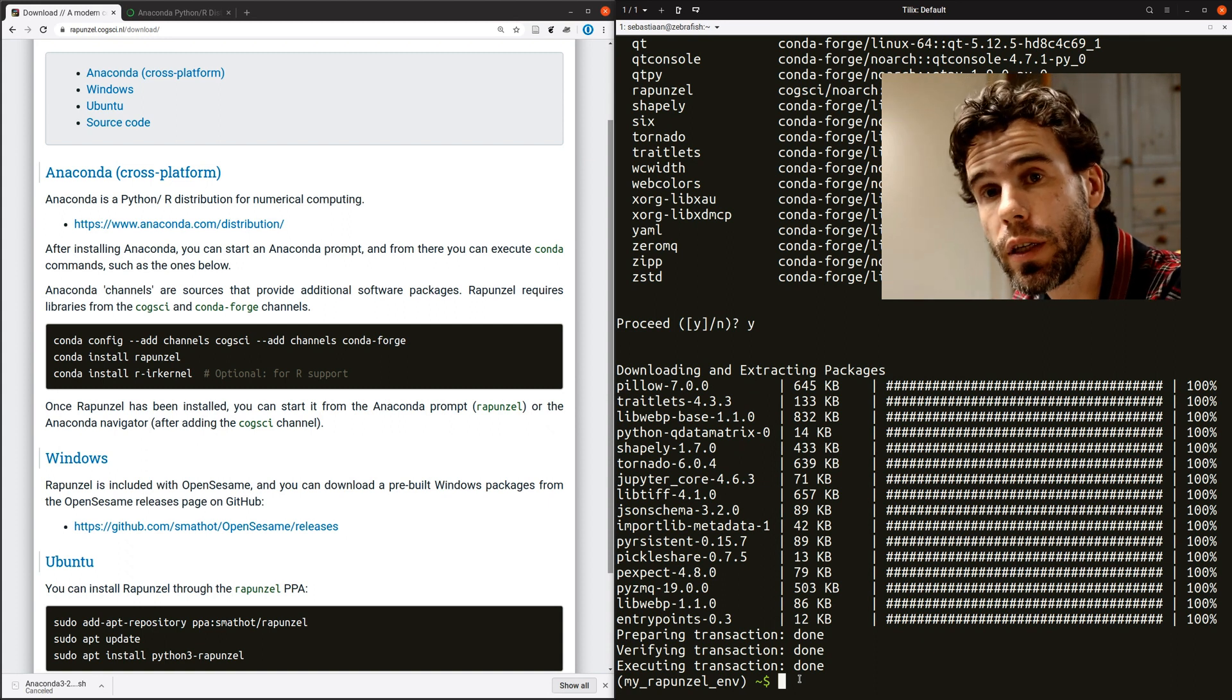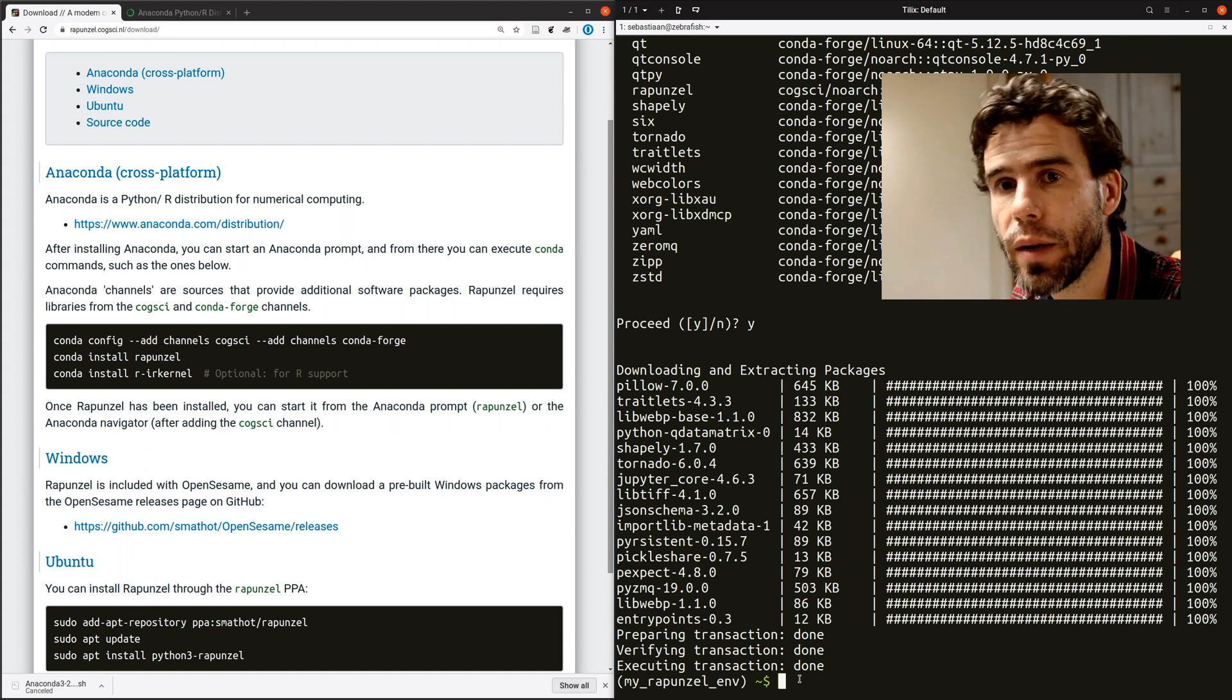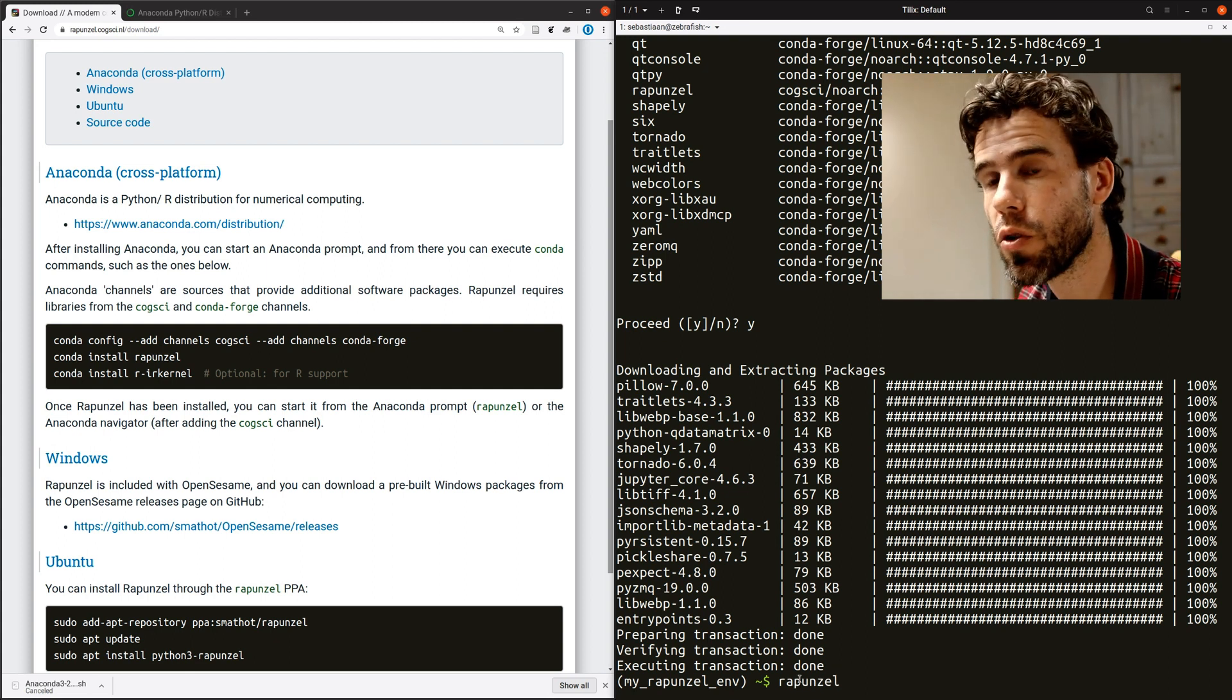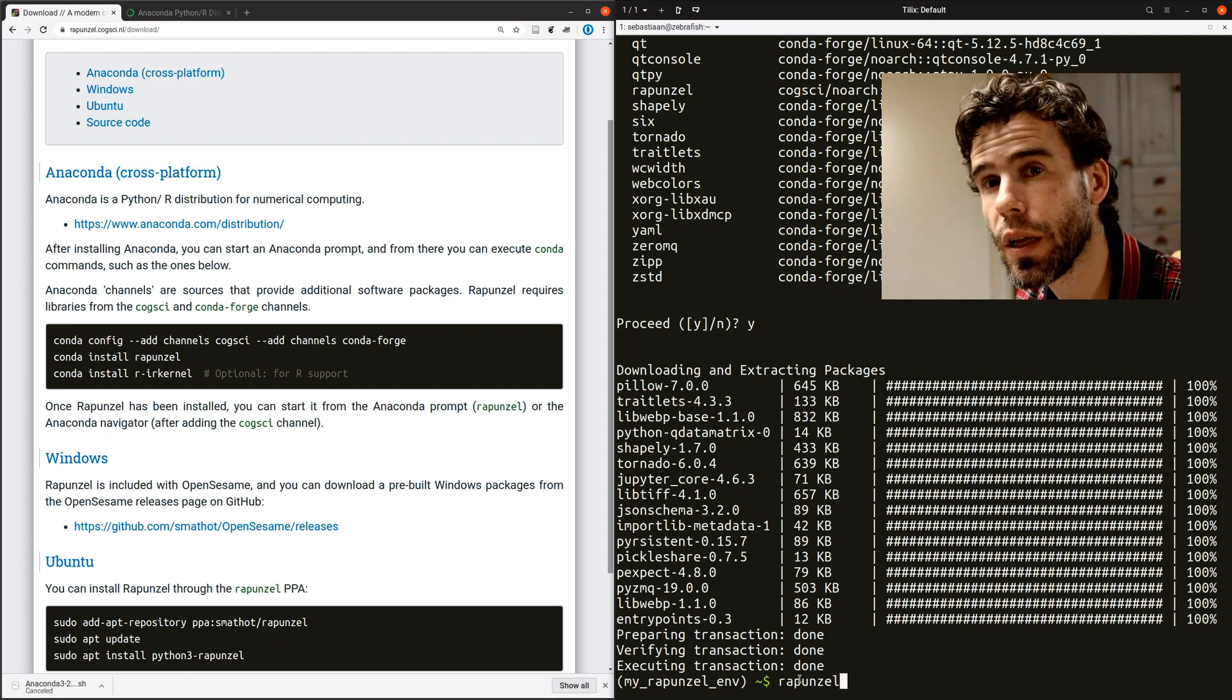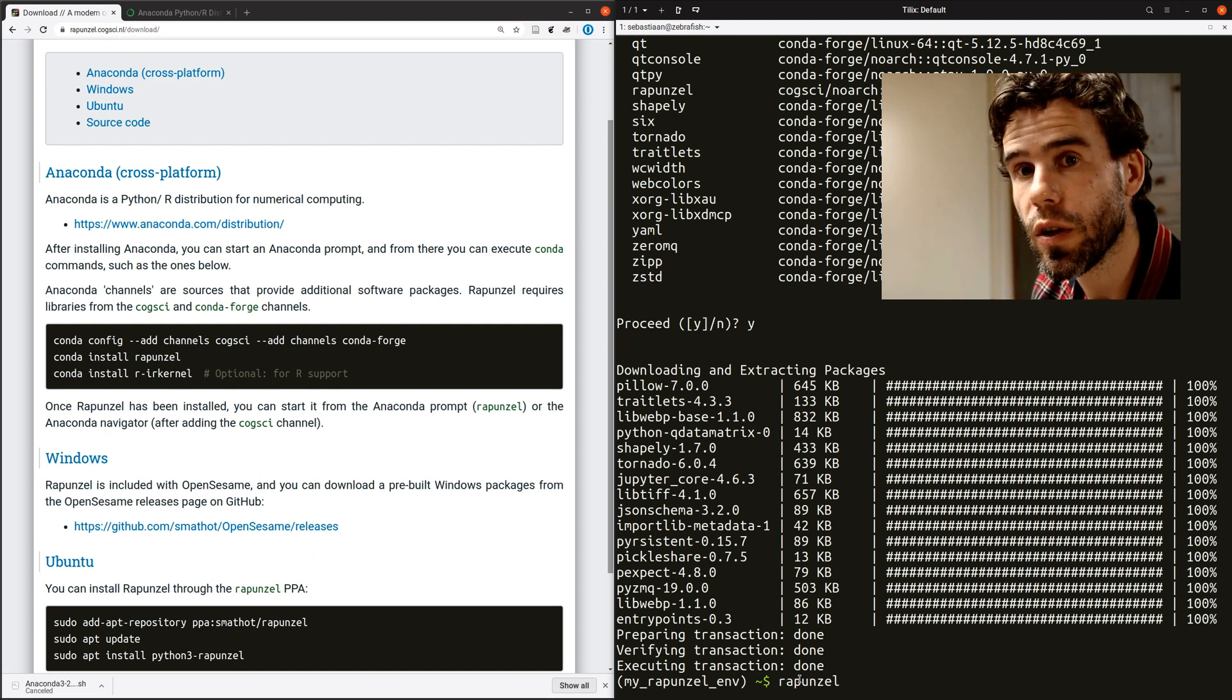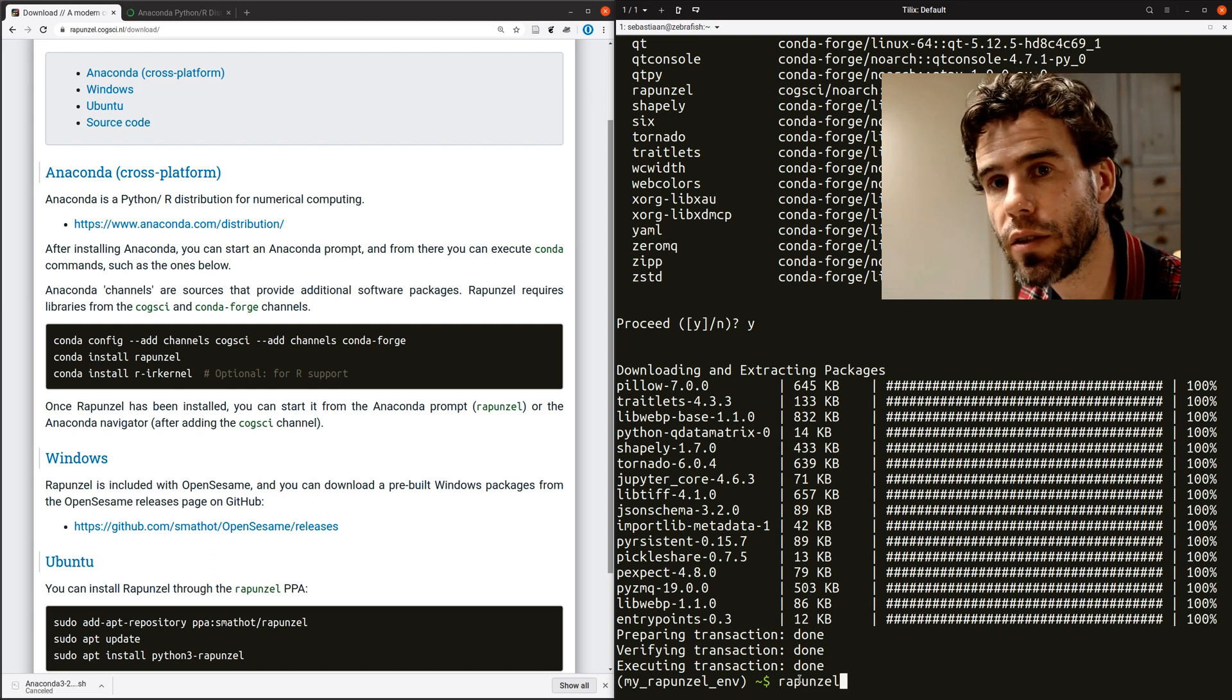Now, how can you now start Rapunzel? The easiest way, the most convenient way is just to type Rapunzel here in your terminal, in the Anaconda prompt. I should point out that this works because the MyRapunzelEnv is activated.